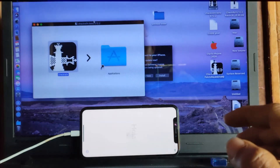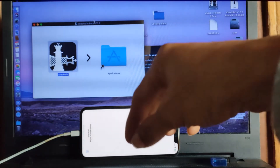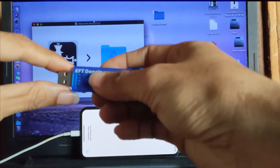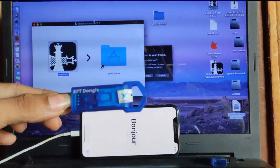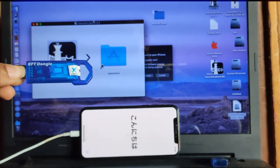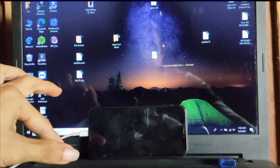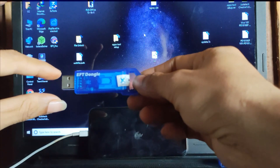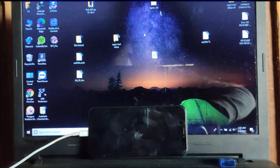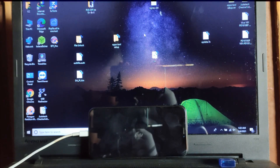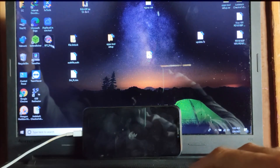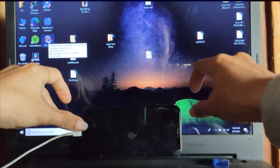Right now I reboot my PC to Windows 8. Ok, let's go back to Windows 8 and I will insert the dongle to my PC. I open this tool — EFT Pro dongle.